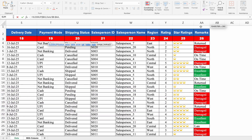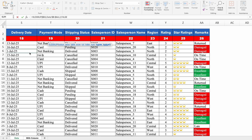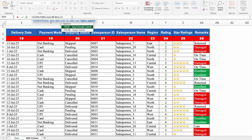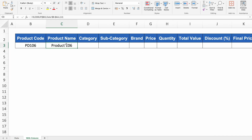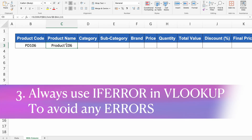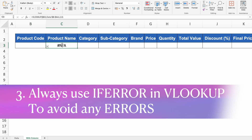For the column index number I'll put 2, then comma. We have two options: True for approximate match and False for exact match. Our target is exact match, so I select False — or we can put 0, which equals False, and 1 equals True. Close the bracket and hit Enter. We got the product name. The third thing to remember: always wrap VLOOKUP with IFERROR. If I delete the product code, we get an NA error — so IFERROR prevents that.